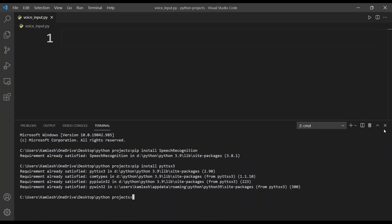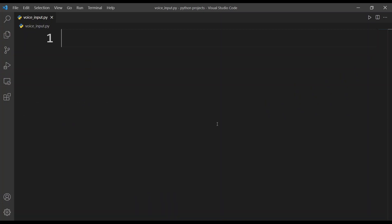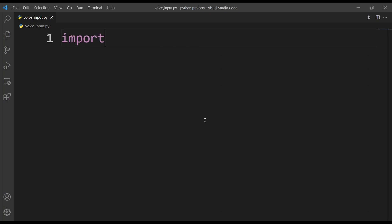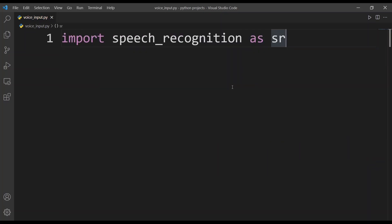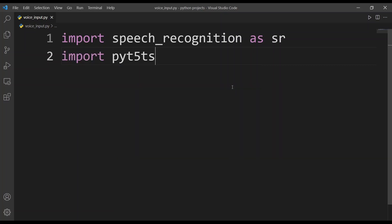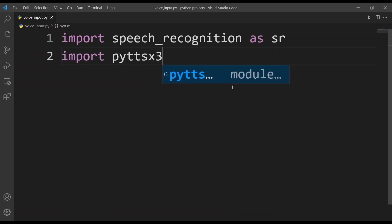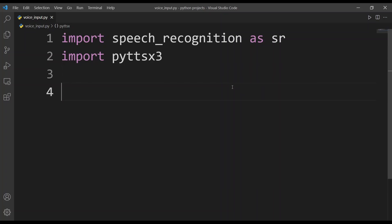Now I'll close the terminal and import the modules. I'll type import speechrecognition as sr, and then import pyttsx3. These are the two modules you need to import and install for this project.